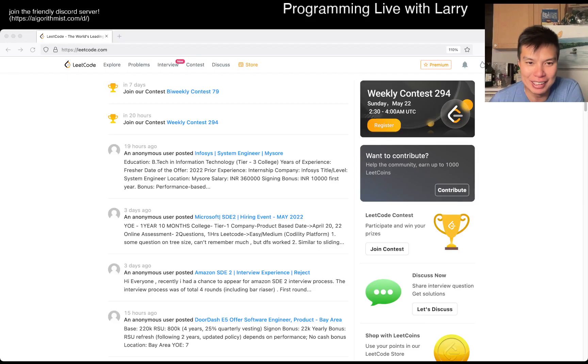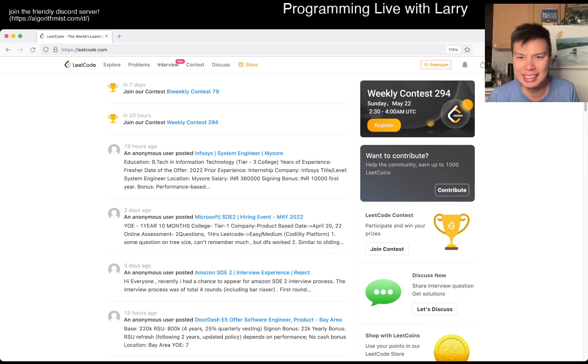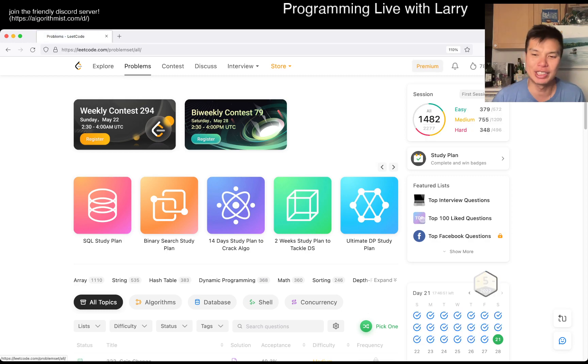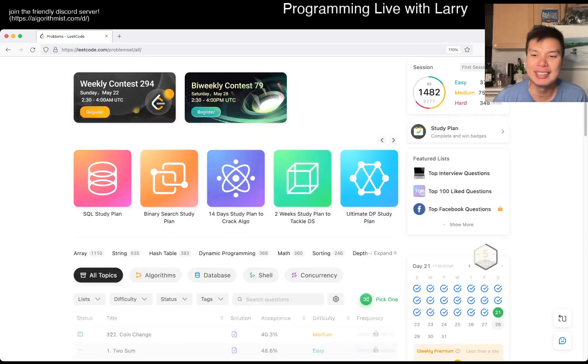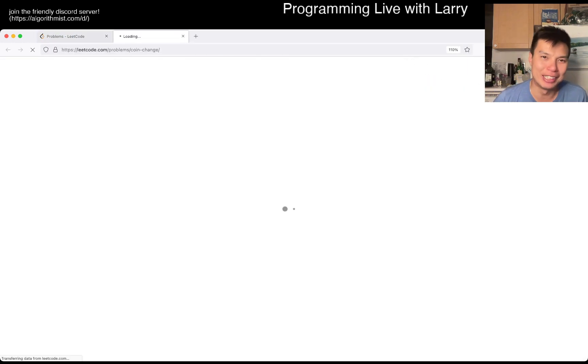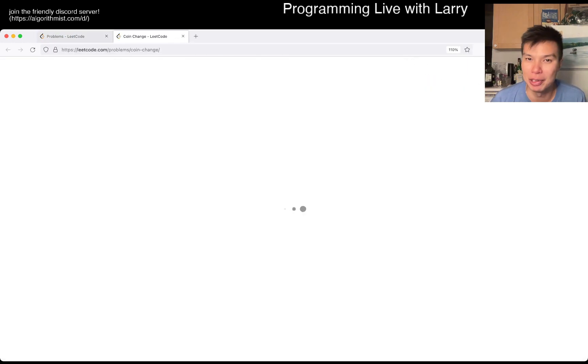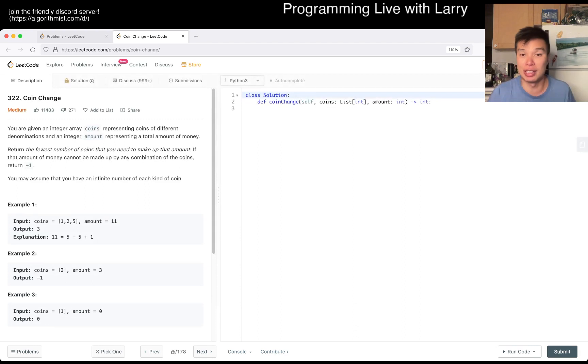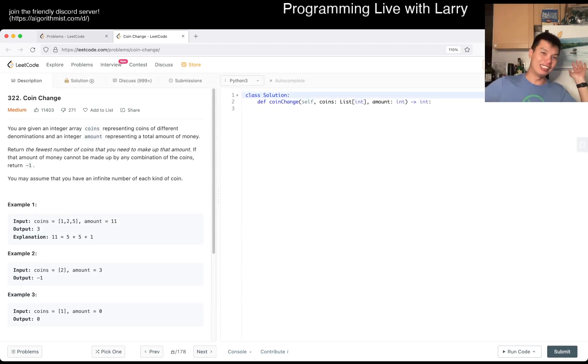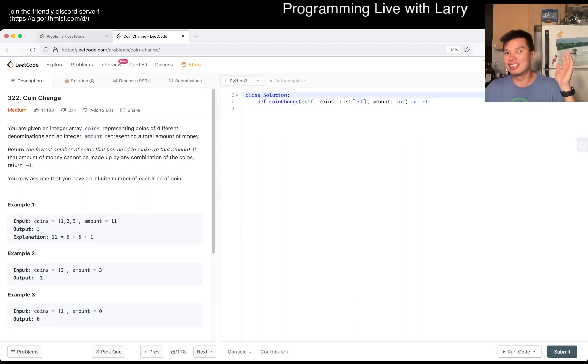Hey, hey everybody, this is Larry. This is day 21st of May of the May Legal Day Challenge. Hit the like button, hit the subscribe button, join me on Discord. Let me know what you think about today's forum. And as you can see, I'm back in New York City.